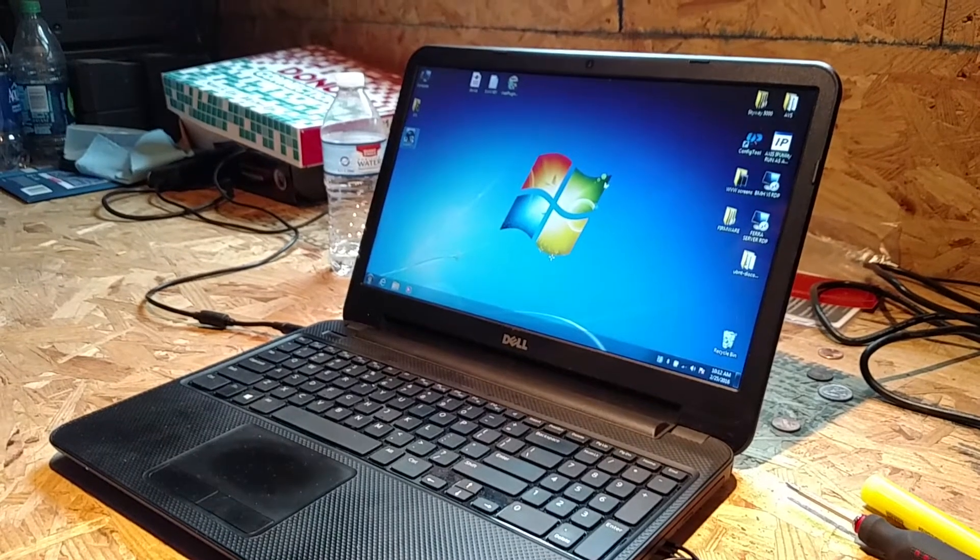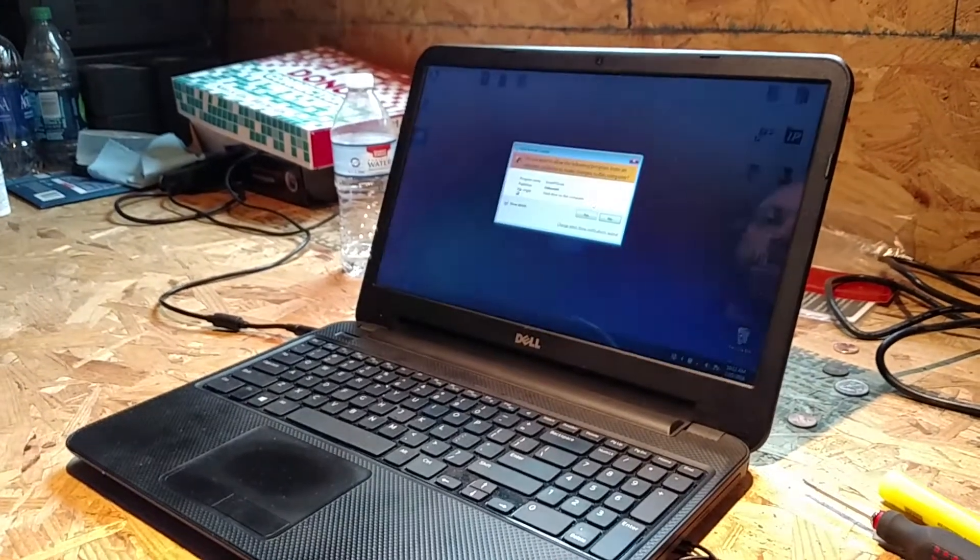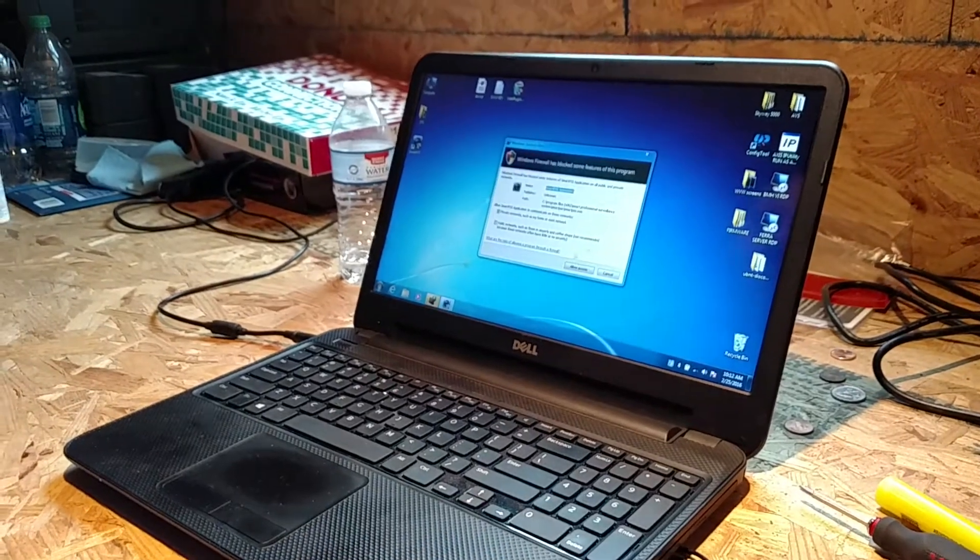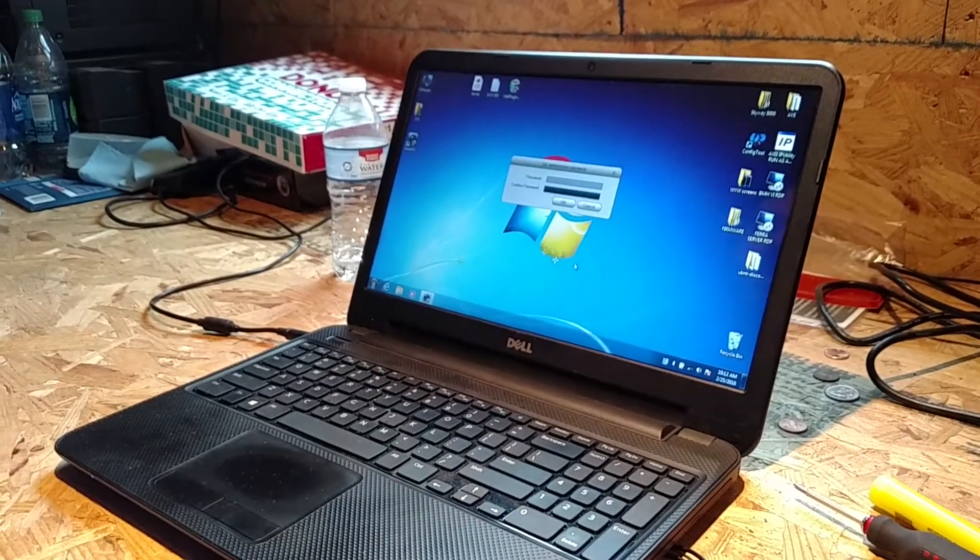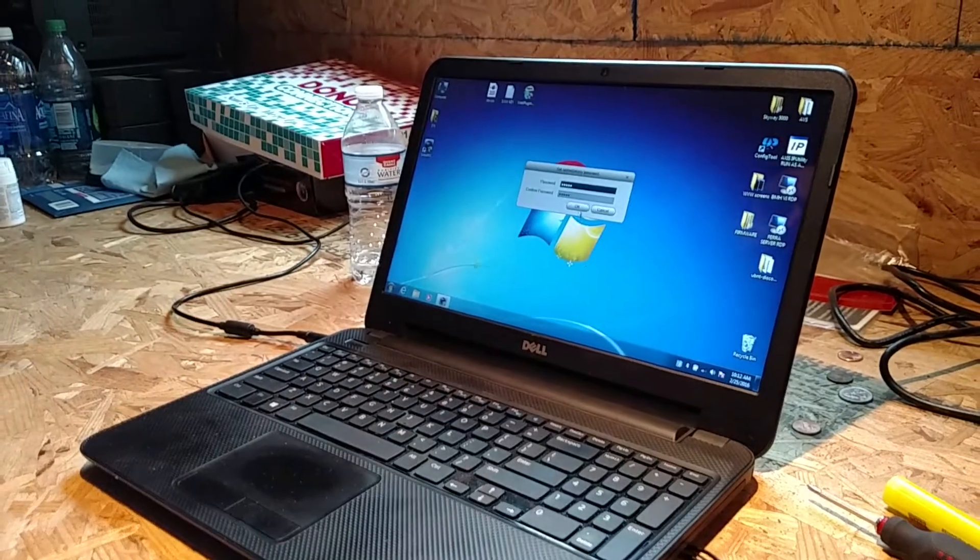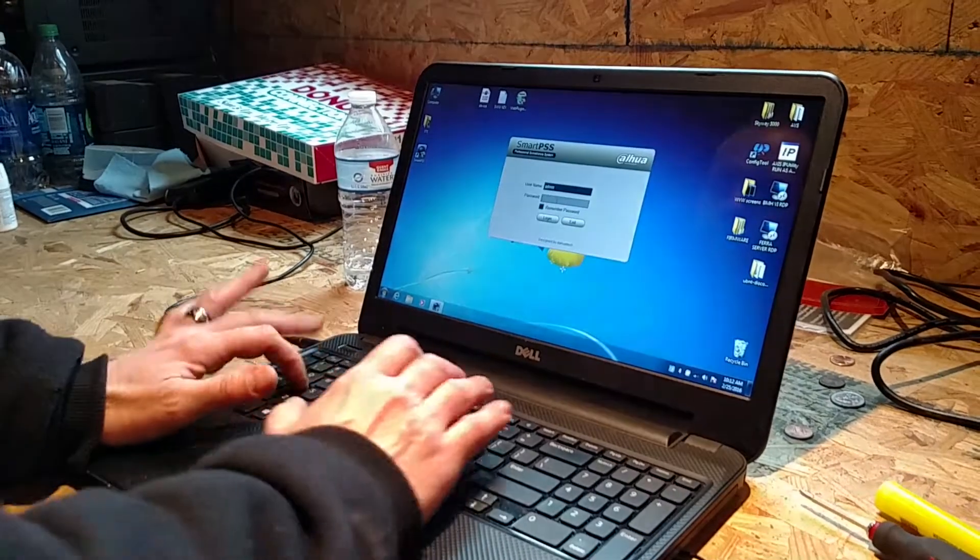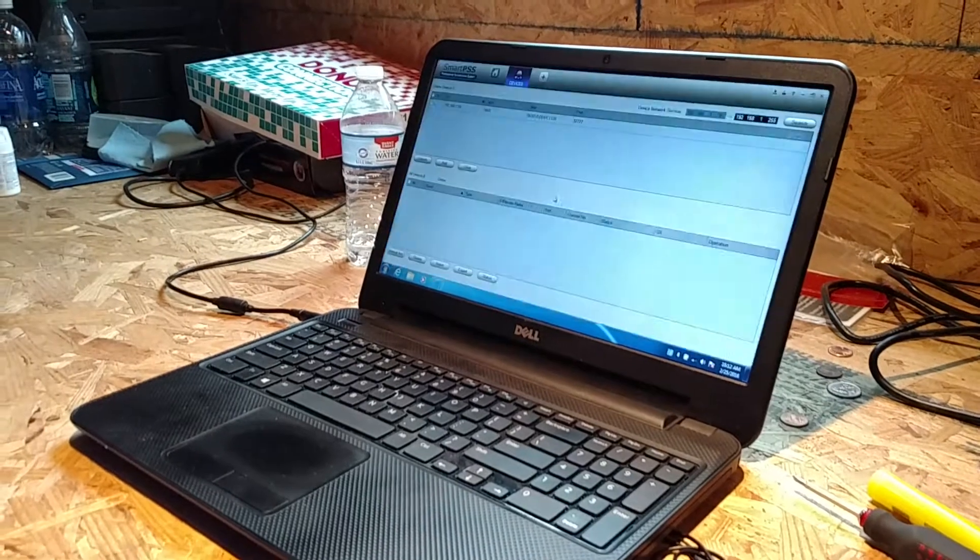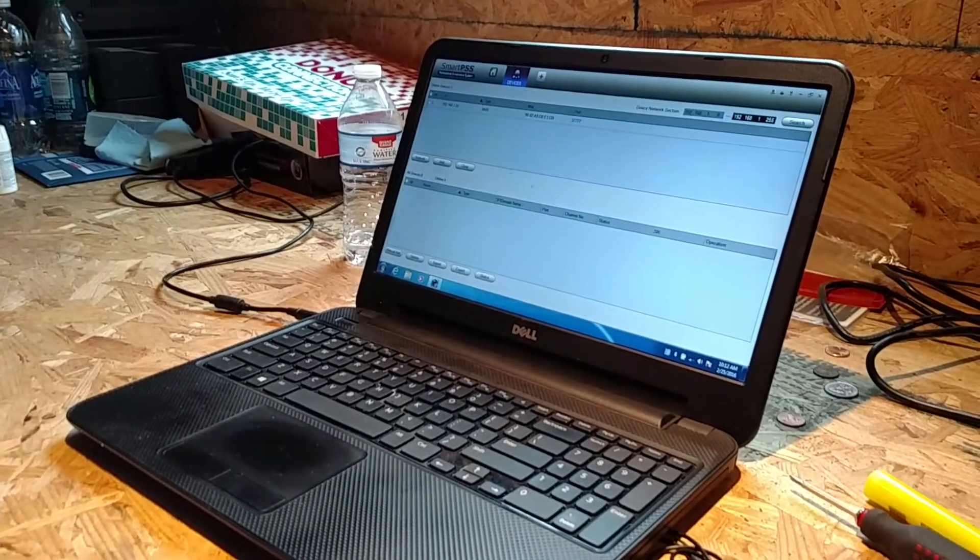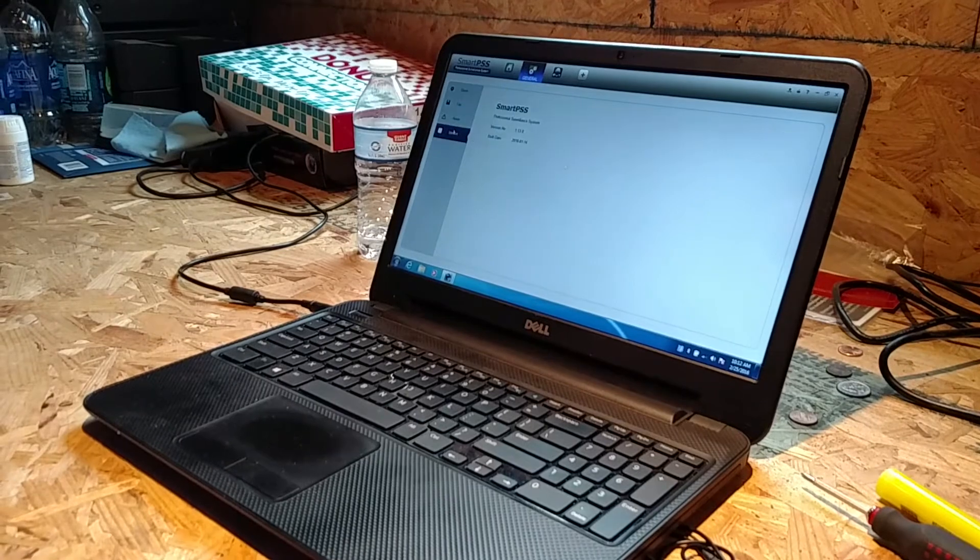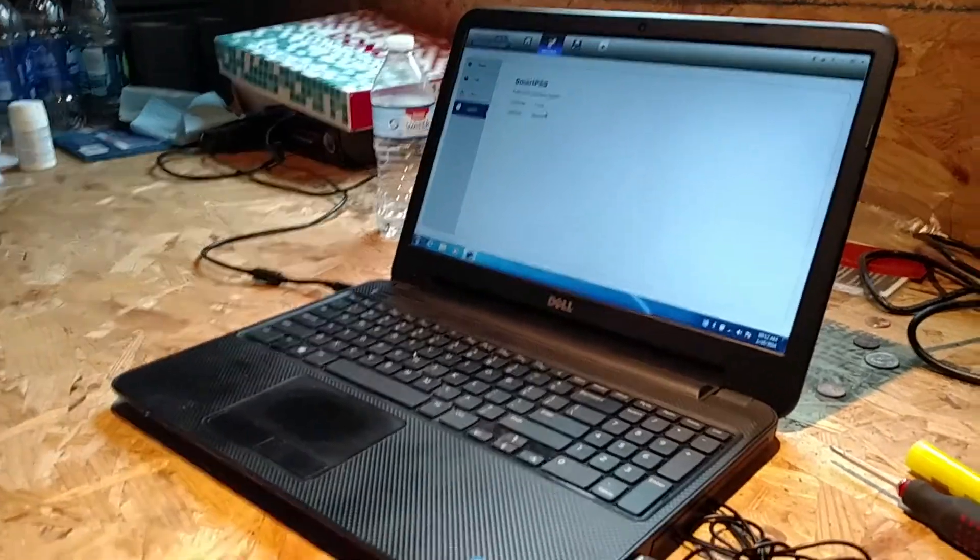We have a brand new computer over here that we just installed SmartPSS on. Allow access through the firewall. This is SmartPSS version 1.13.0.